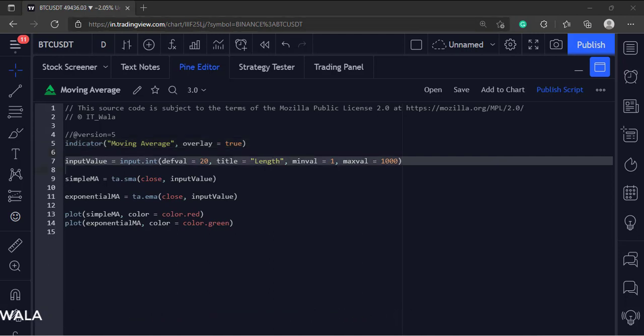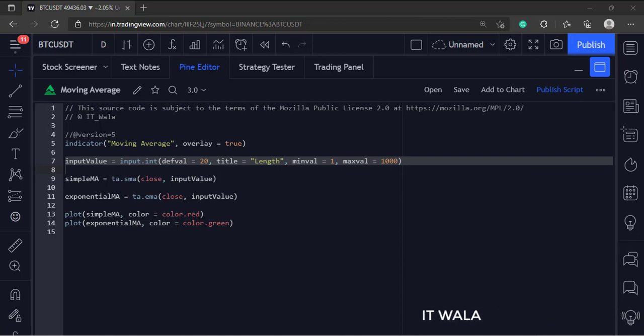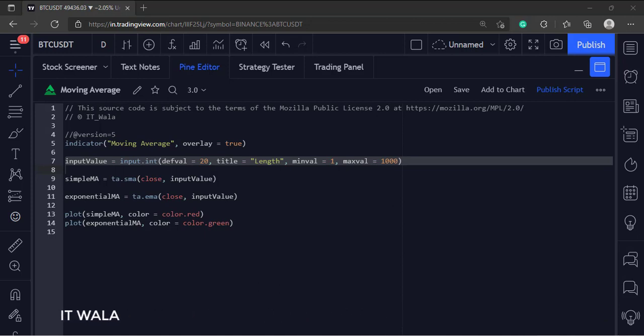This is the input.in function, which accepts the user input for the moving average length. The default value is set to 20. The title is length, the minimum value is set to 1, and the maximum value is set to 1000.